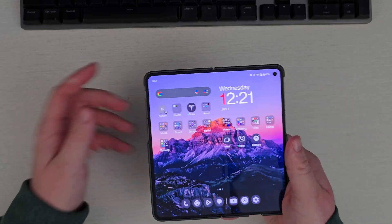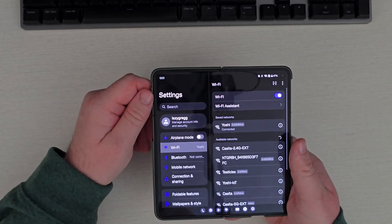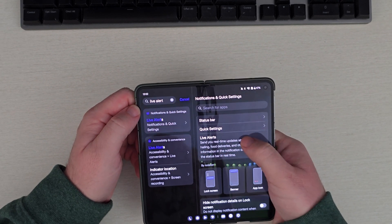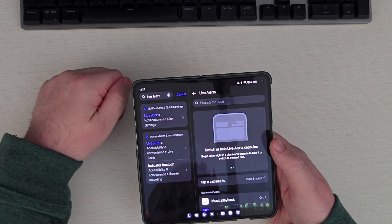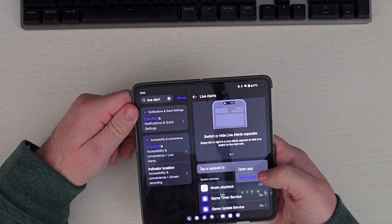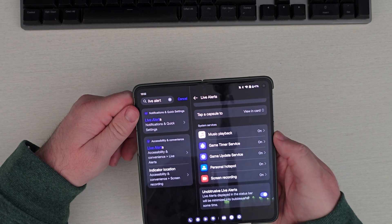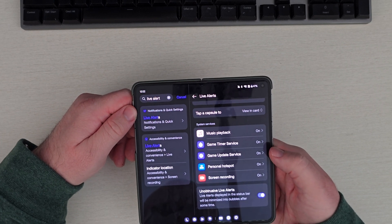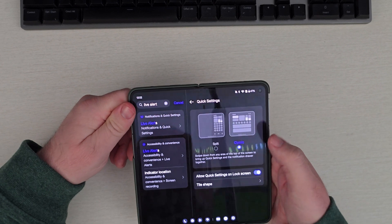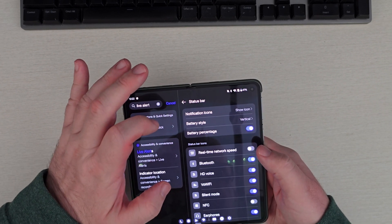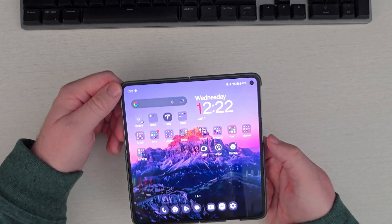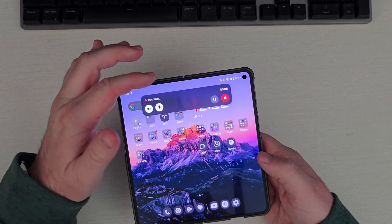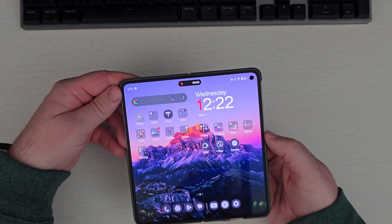I mentioned live alerts — this is kind of like Now Bar for Samsung. It's under Notifications and Quick Panel. You tap in here and it shows a notification at the top; you can tap a capsule to view the card or open the app. It only works with music playback, game timer, game update service, personal hotspot, and screen recording.